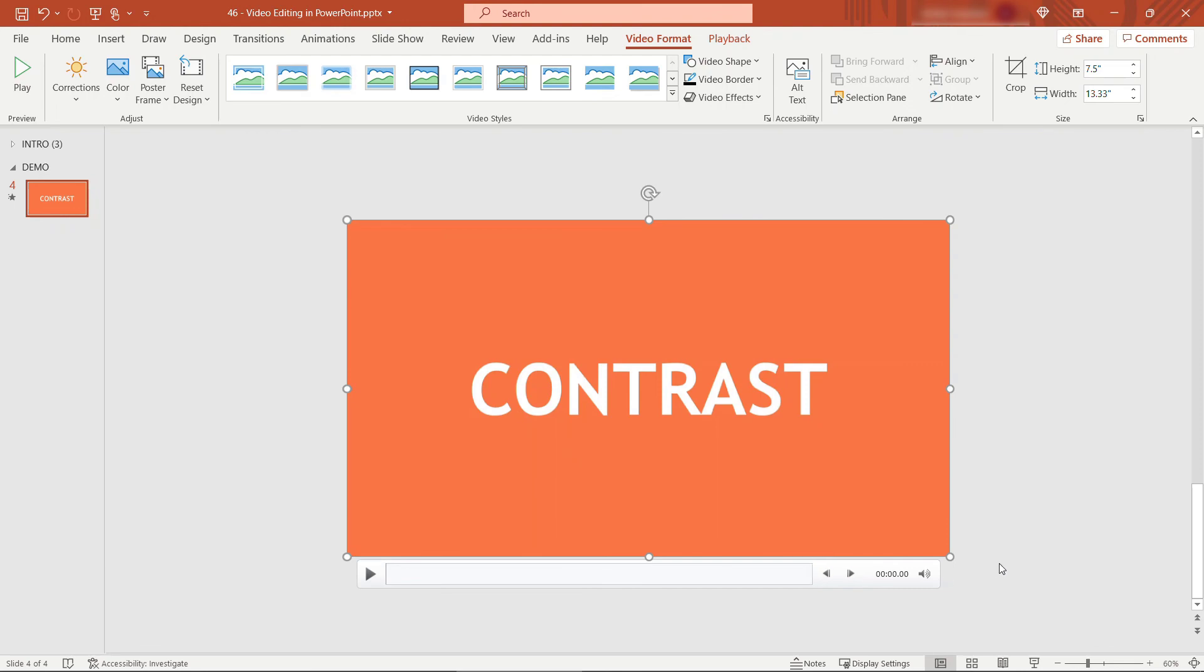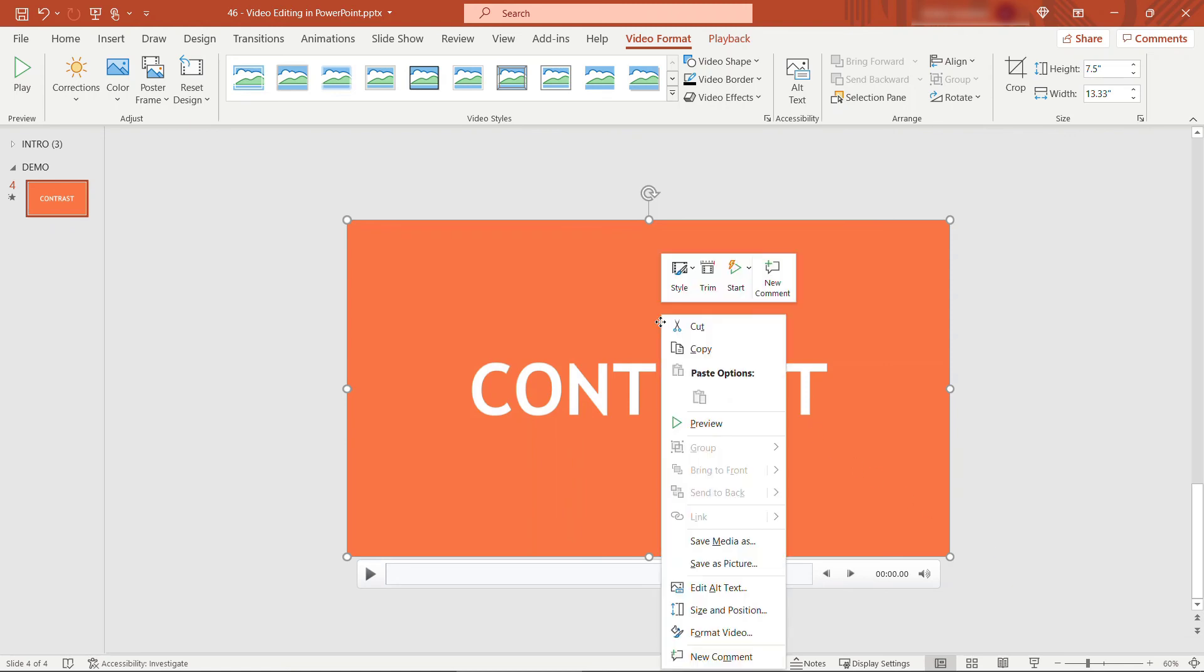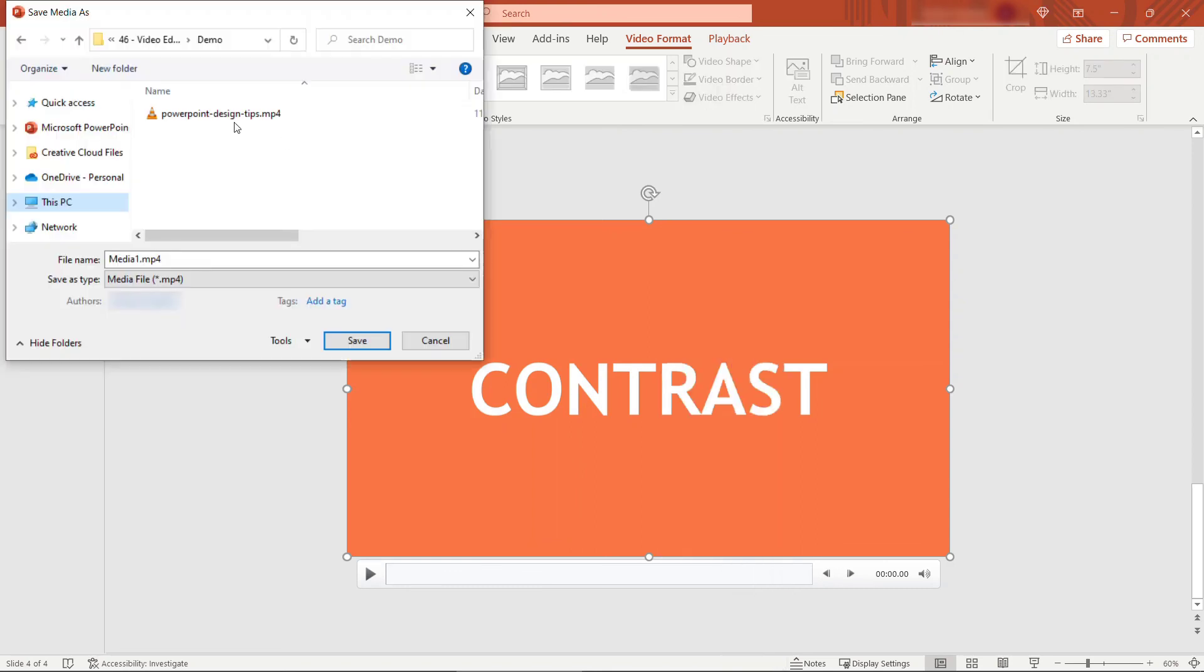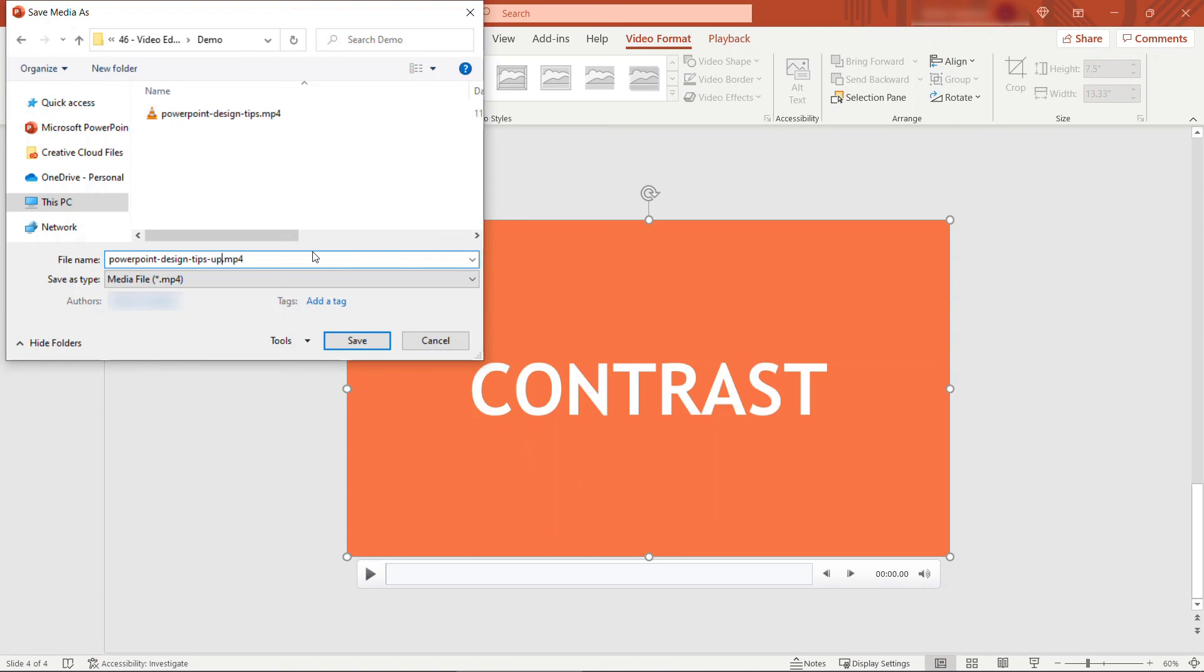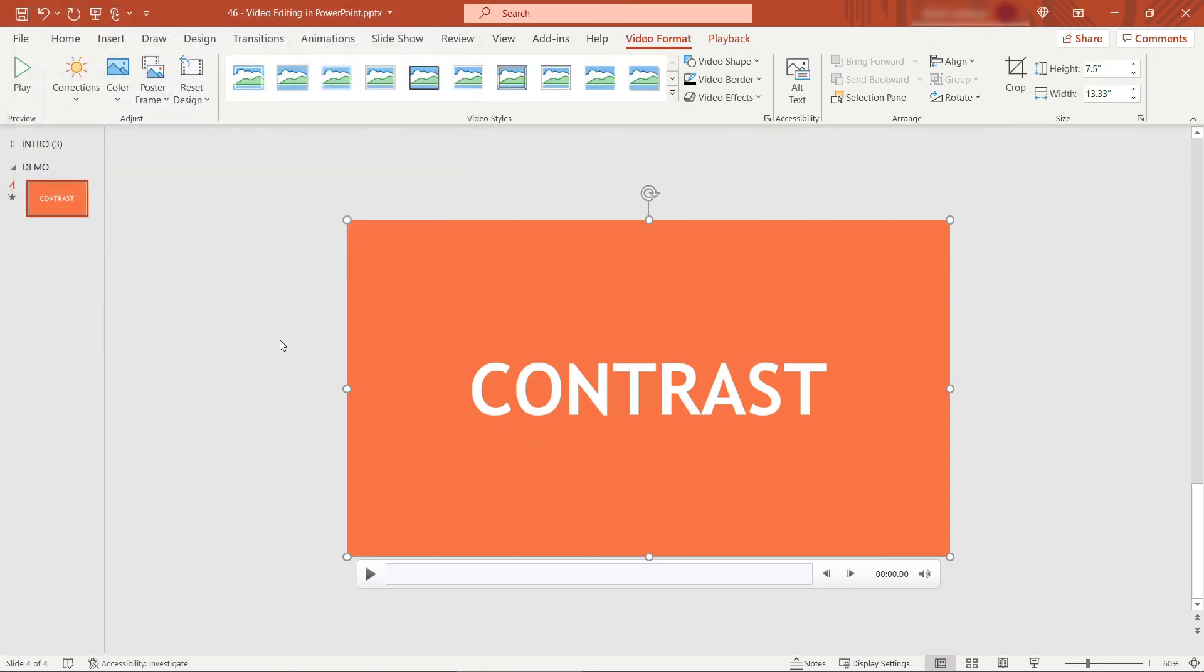Now if this is not a video that you want to keep here in PowerPoint maybe you want to upload it to social media let's say something like that just right click on it save media as and then you can save this. And save so now we've saved off the edited video that's only six minutes long with whatever other changes you made and that's it that's how to do basic video editing right here in PowerPoint.